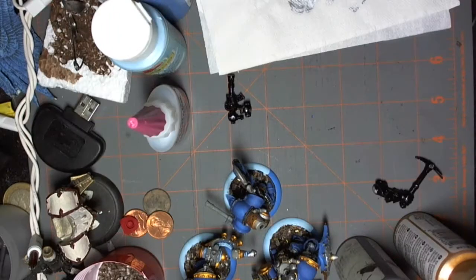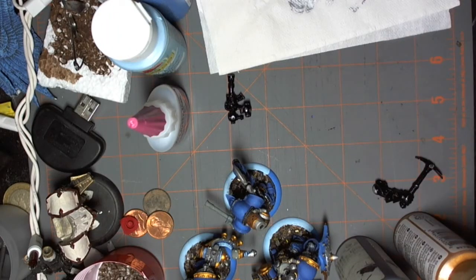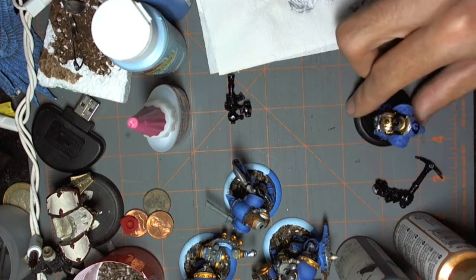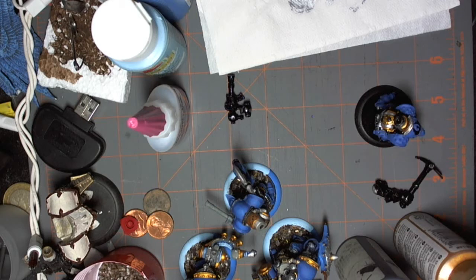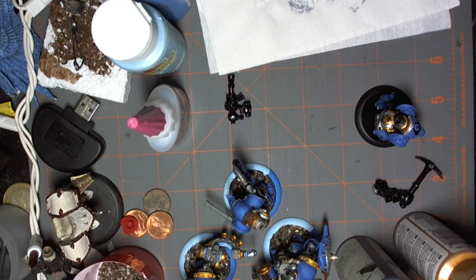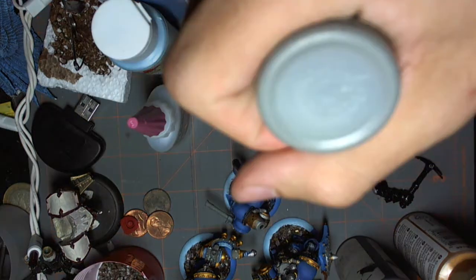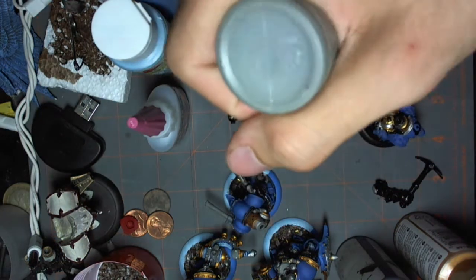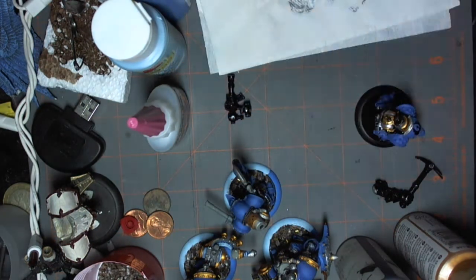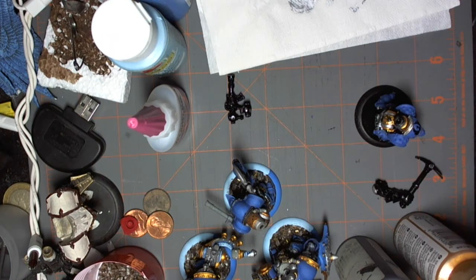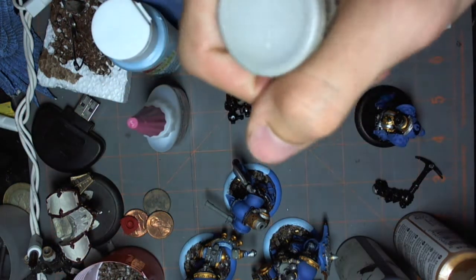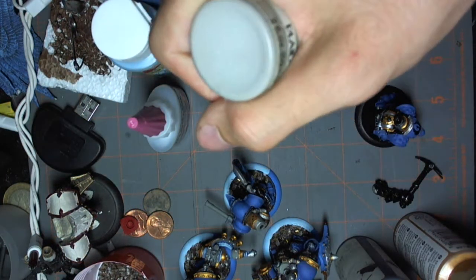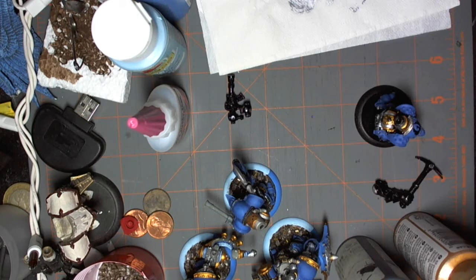Next thing we're going to do is the grays. There's a couple points of gray on this model. I don't think I have my gray out, actually. Let me get it real fast. The piping and the cabling are done in a dark and a light gray. So, here's our dark, kind of like a gunmetal, and then a lighter, sort of concrete gray. So, that's what I'm going to be using next.